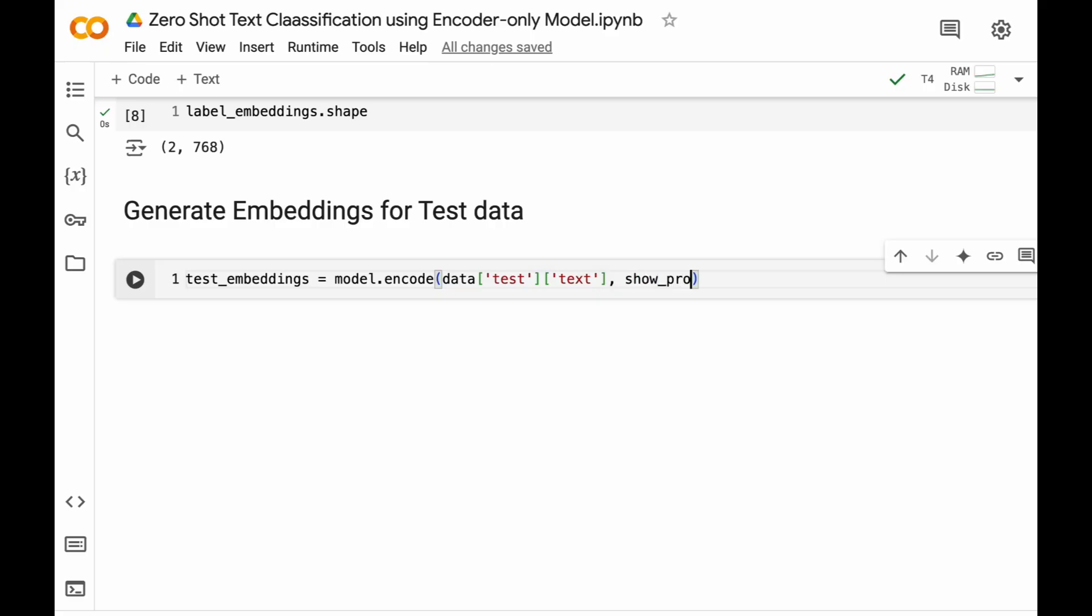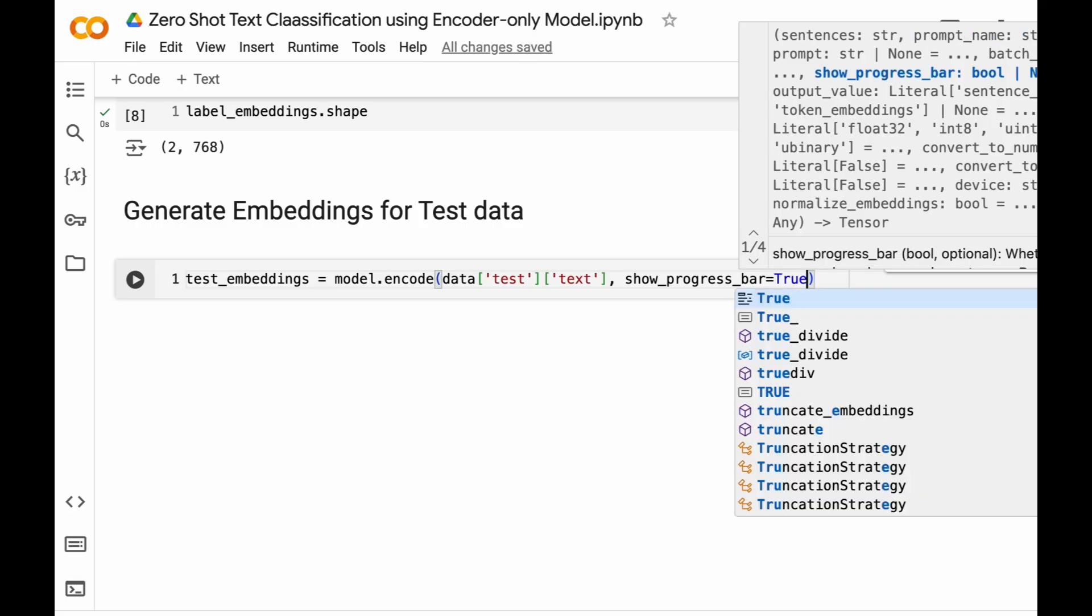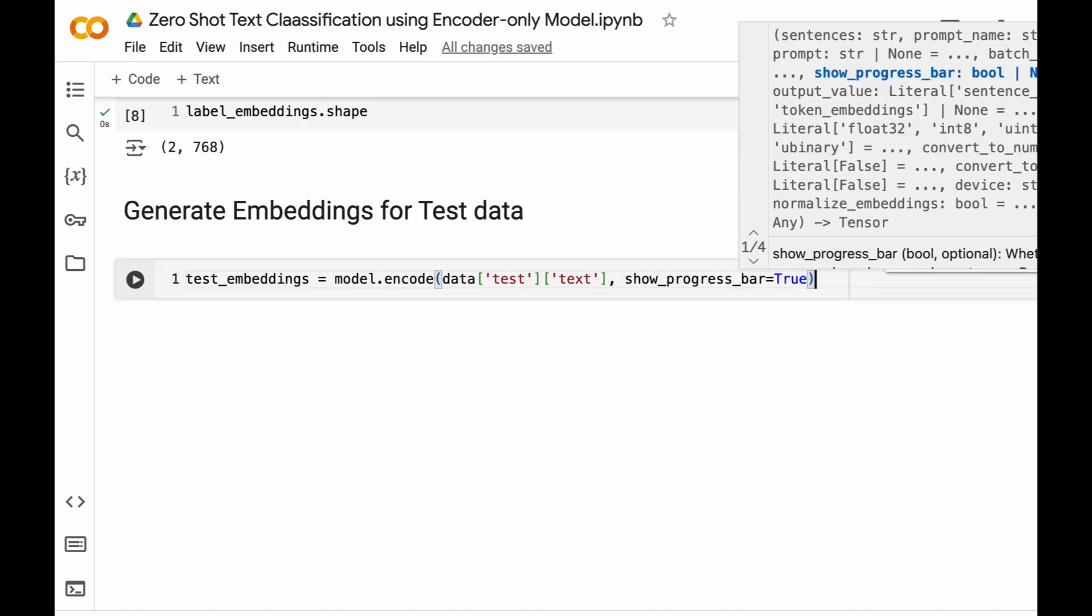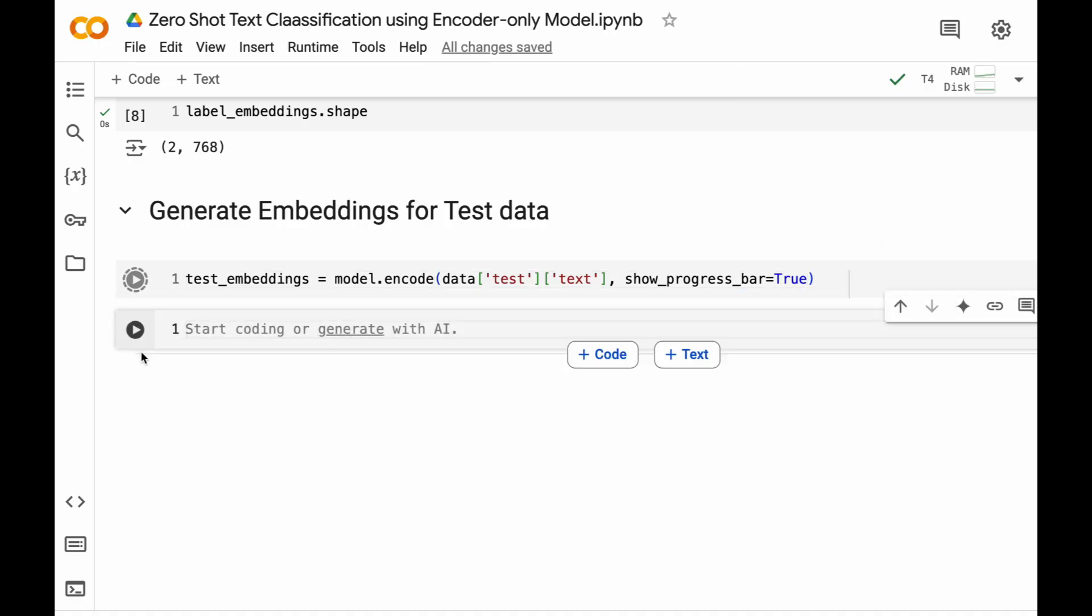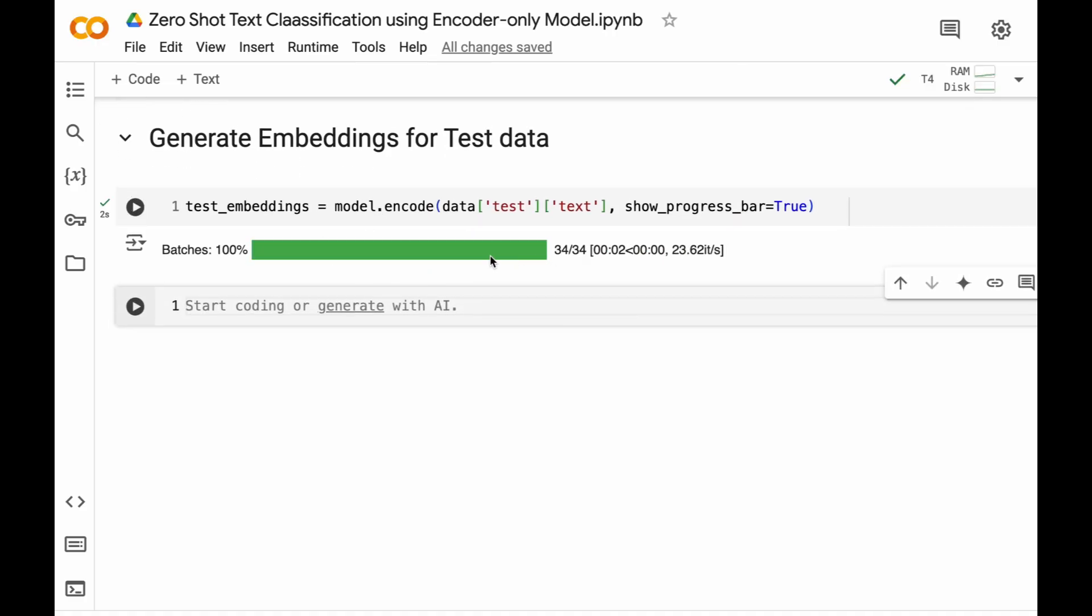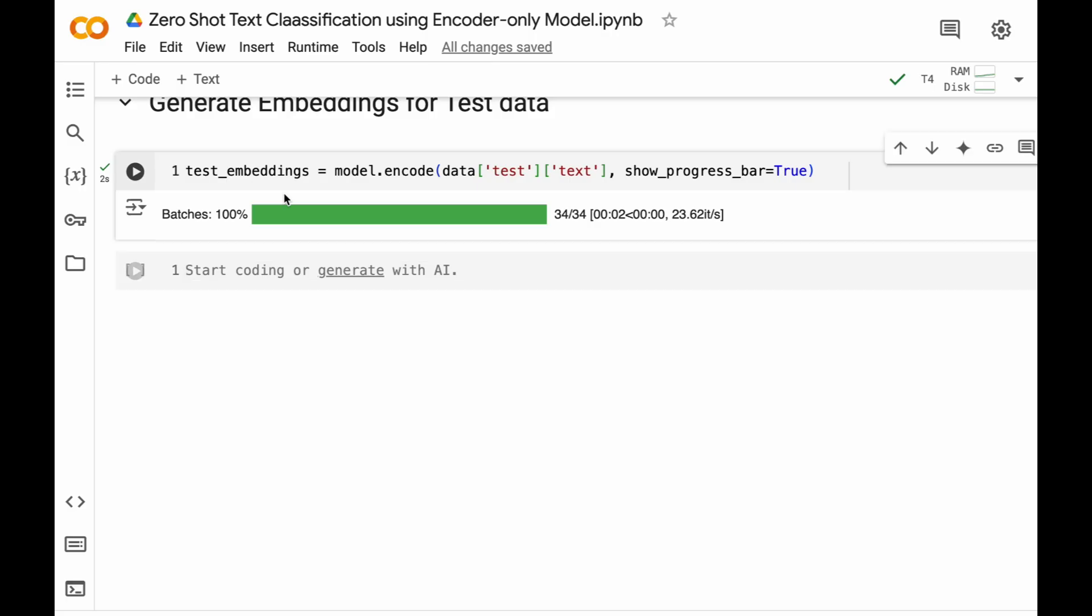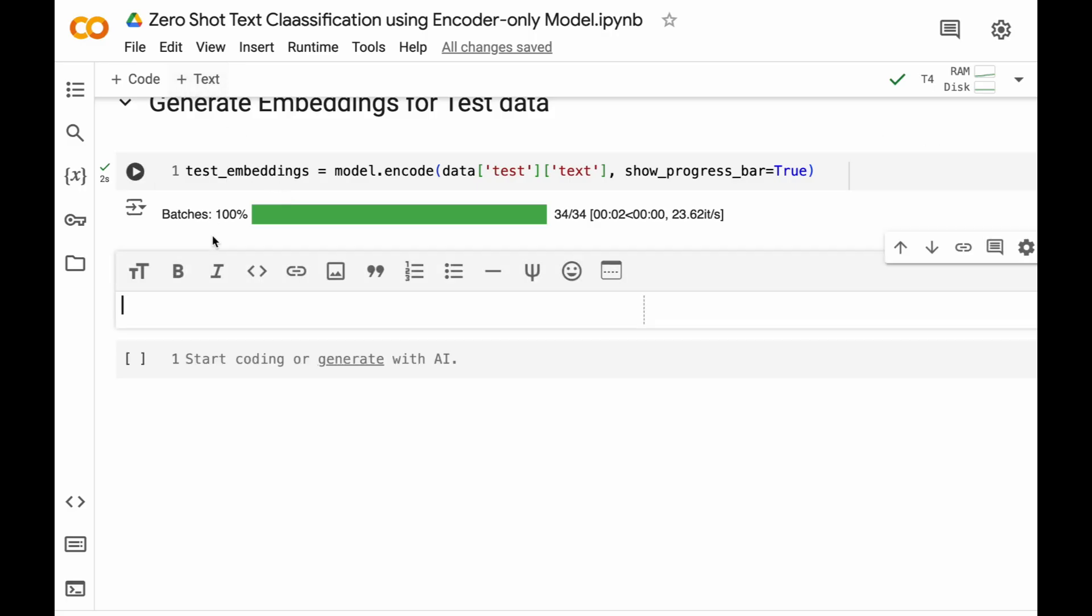And then show_progress_bar equal to true. Now this show_progress_bar equal to true argument will display a progress bar during the embedding process. Let's run this block of code. So this is the progress bar which I was talking about. Now that the embeddings for test data is also loaded or generated, let's actually do zero-shot classification.